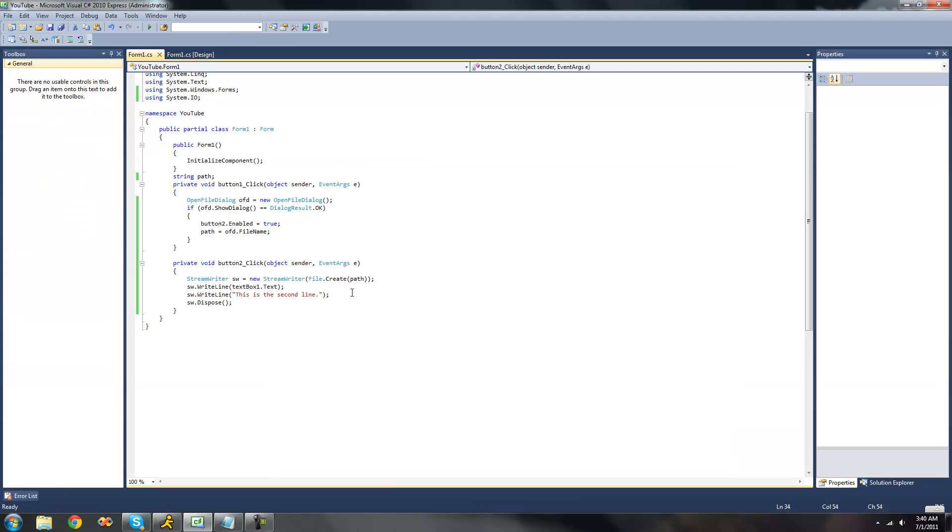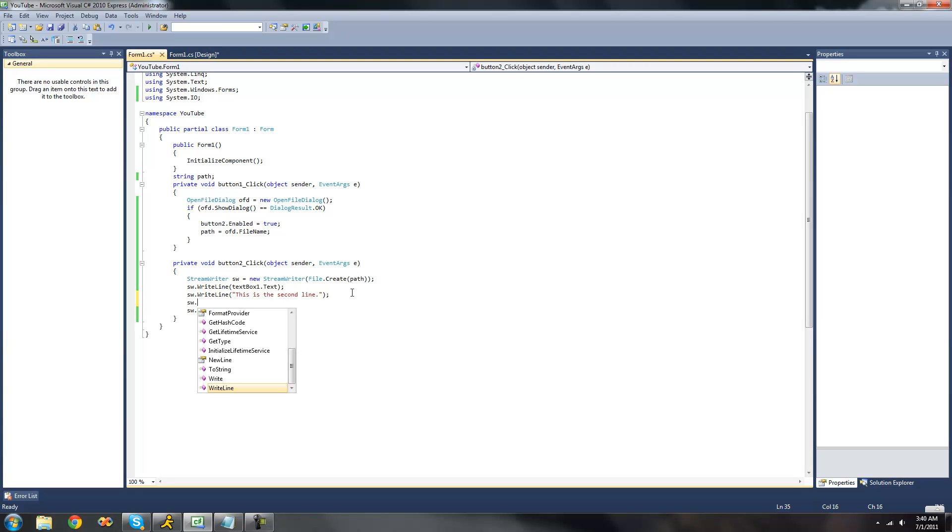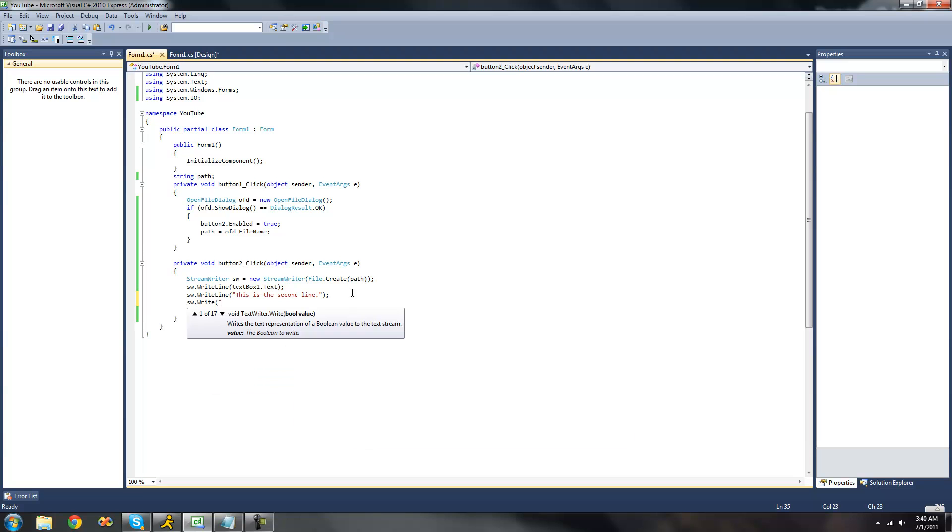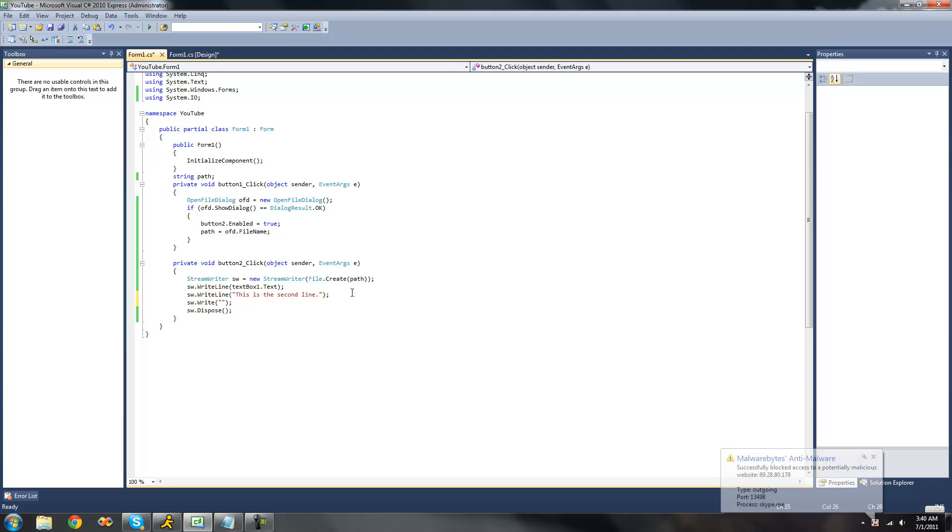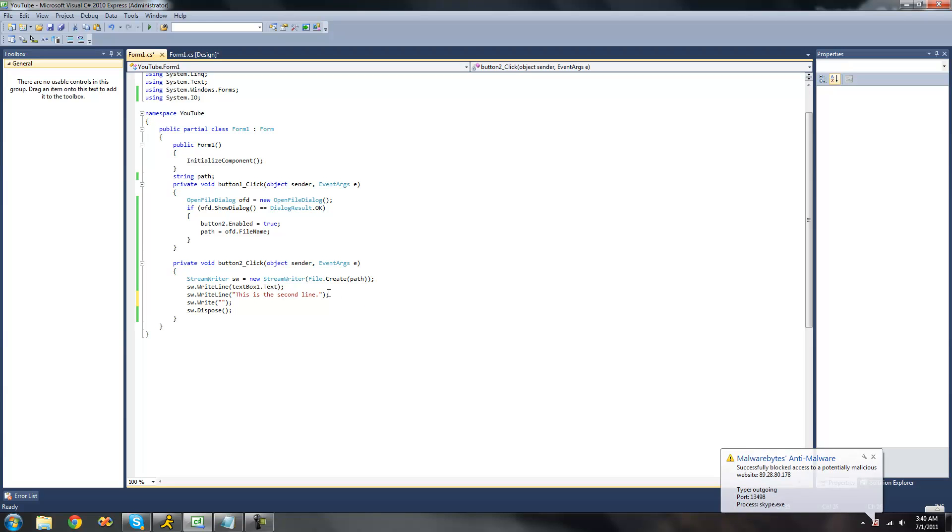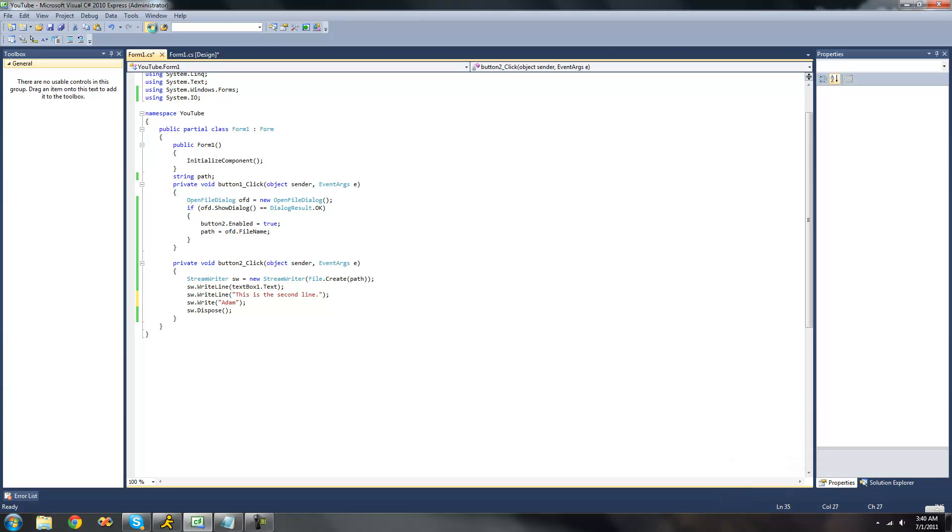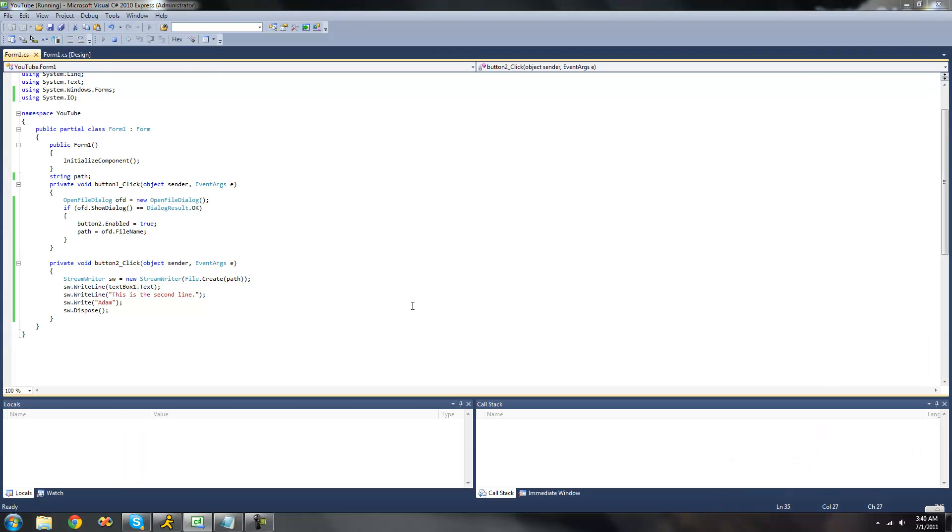Now if we were to do the write method here again, it would still create another line. And that is because following this line, it puts a special character that will create another line no matter what is typed after it. So if we were to type Adam here again, then it would be on another line.